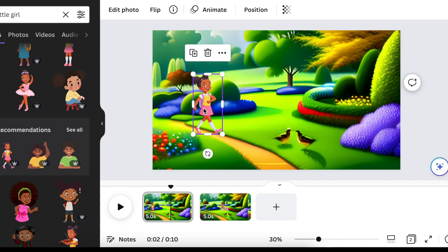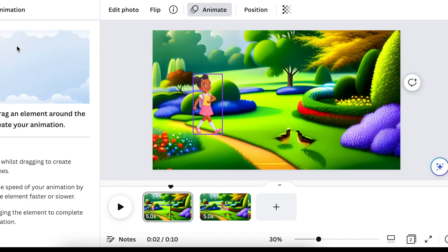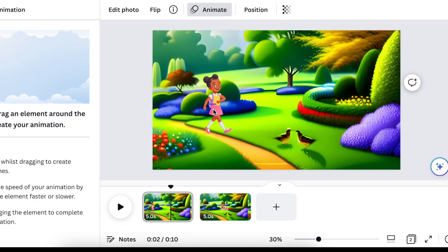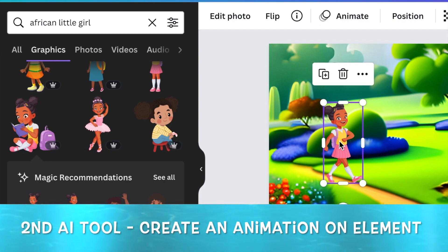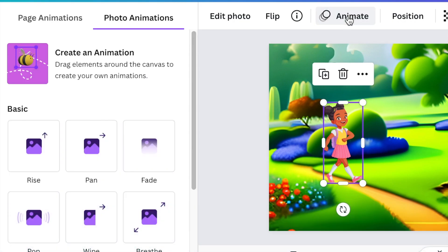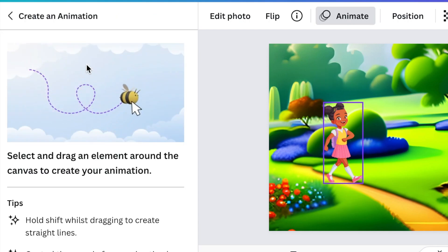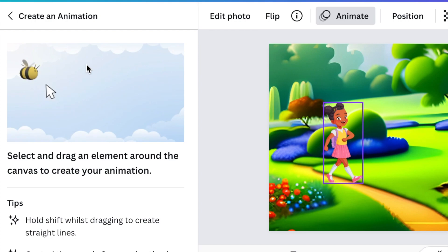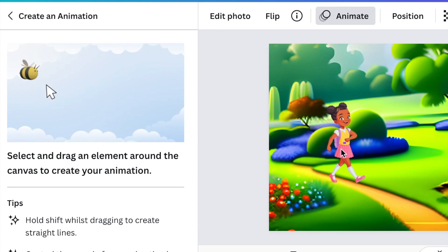This was released by Canva three or four days ago, where we're going to add animation to our character. We select the element and then click on animation. Then you're going to click where it says 'create an animation.' If you're using a Mac, you're going to hold your arrow up; if you're using Windows, you're going to press shift. Then you drag your element to whichever path you want to create.